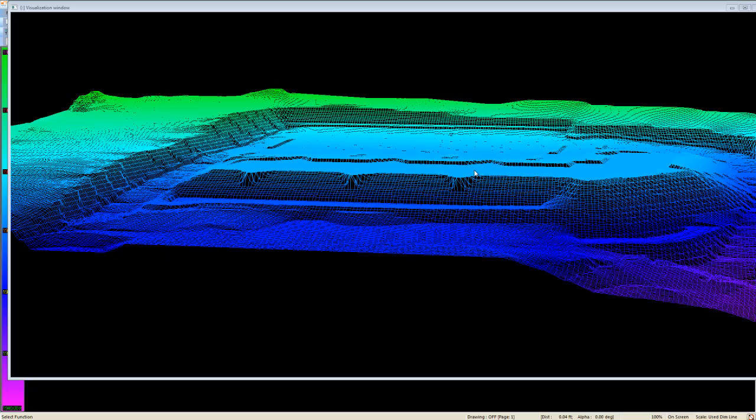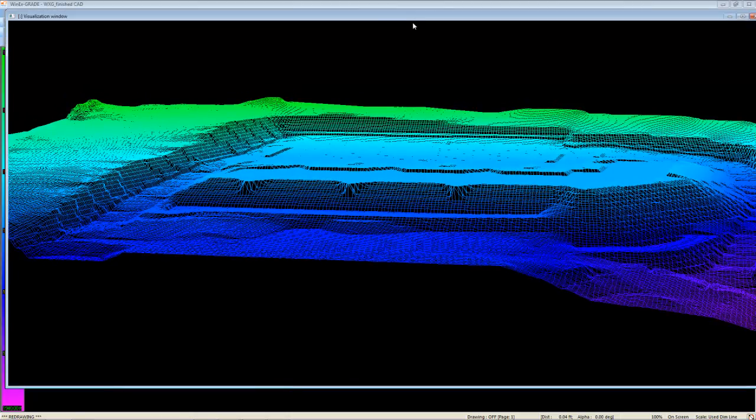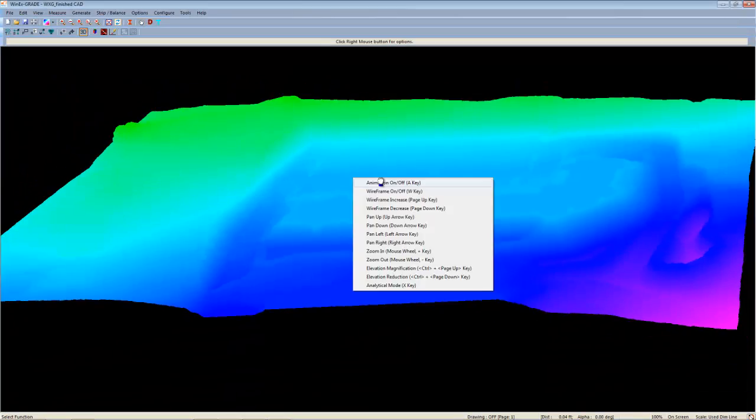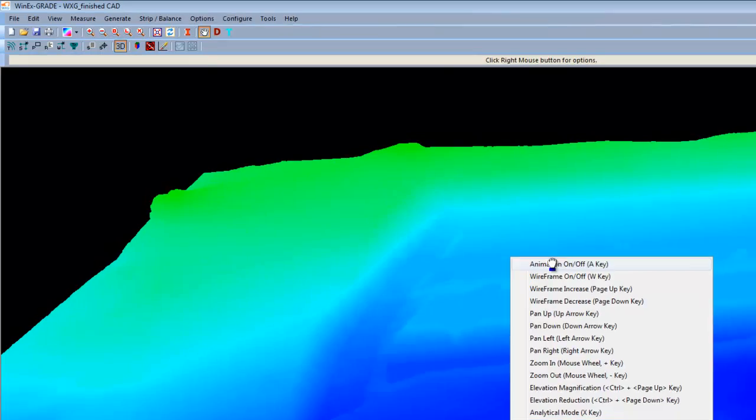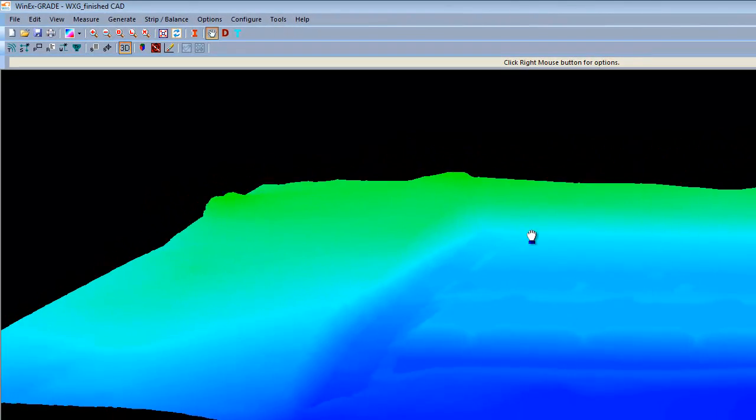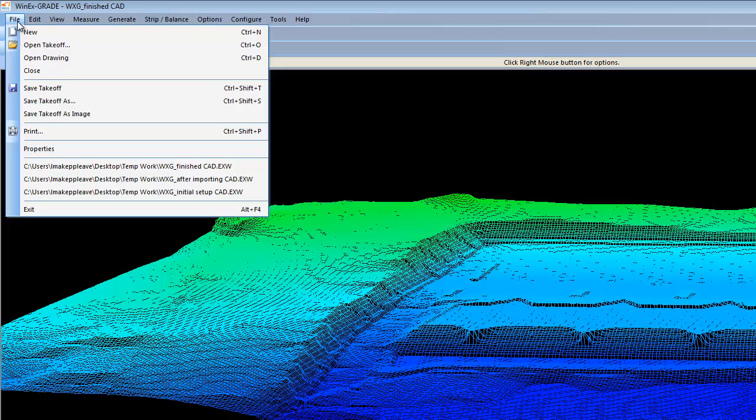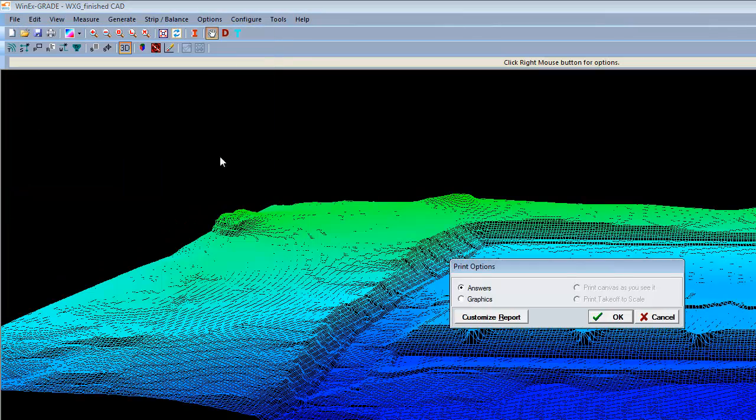Once we have a view that we are satisfied with and we wish to print it out, you can come along the top, left-click and hold the entire window, and drag it back onto WinixGrade Master. From here, you can come over to File and print the graphics.